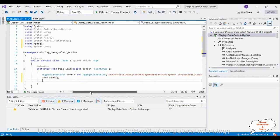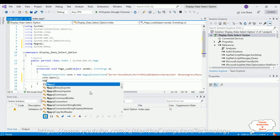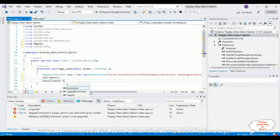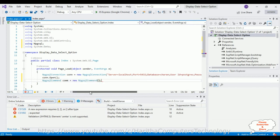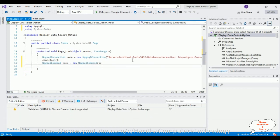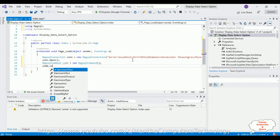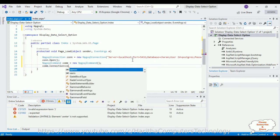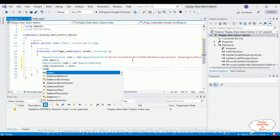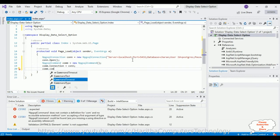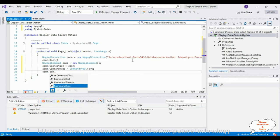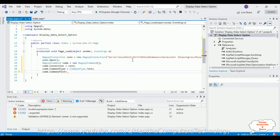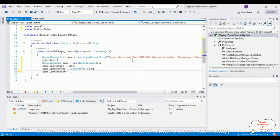Create an NpgsqlCommand object: NpgsqlCommand com = new NpgsqlCommand(). Then add the command properties: com.Connection = con; com.CommandType = CommandType.Text; com.CommandText = the select query between double quotes.